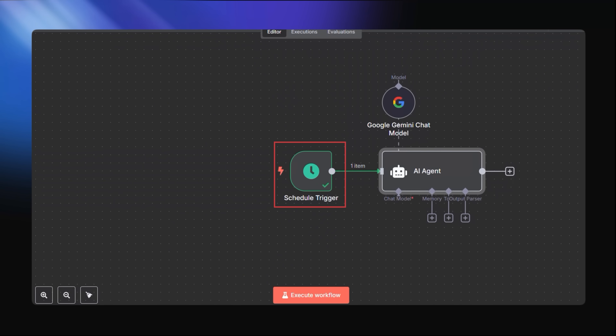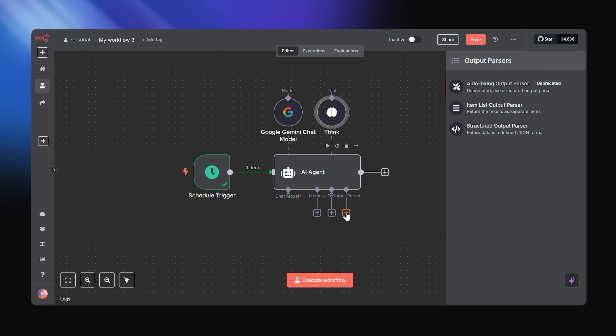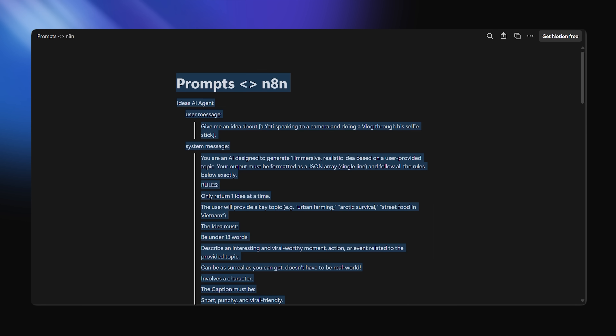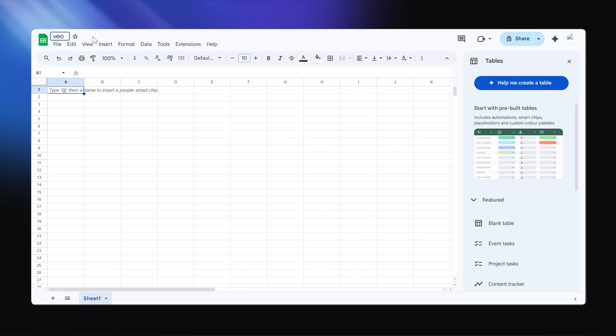Quick recap: we've got the trigger and the agent node. Now we need to add a think tool — this node invites the AI agent to think before answering, especially useful for complex prompts. It lets the AI talk to itself first before spitting out a response. We want these ideas in a structured format, so we'll edit the JSON output and pass it accordingly, and update the system message to reflect that. Then we set up a Google Sheet named VO3 N8N automation and update all the columns based on the JSON output we expect, connecting them all inside N8N.